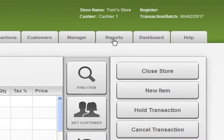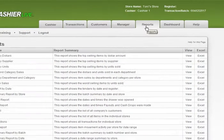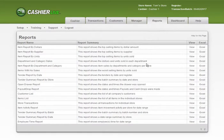Start by clicking on the Reports tab. When the Report screen pops up, you'll see a bunch of reports that Cashier Live can create for you.